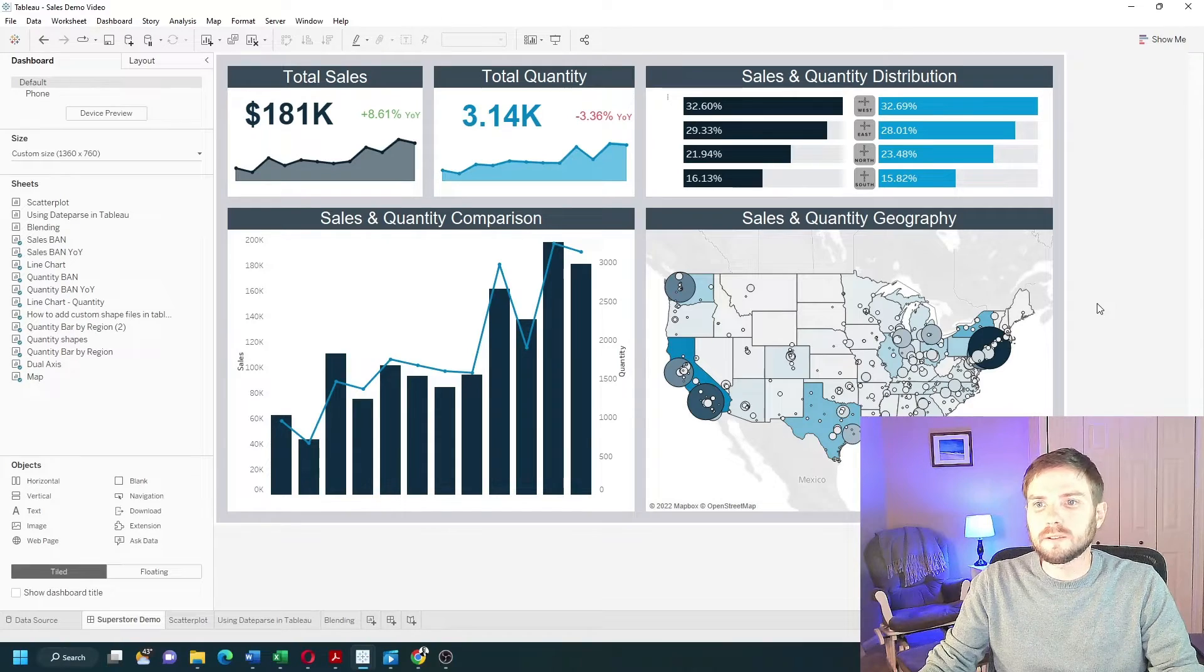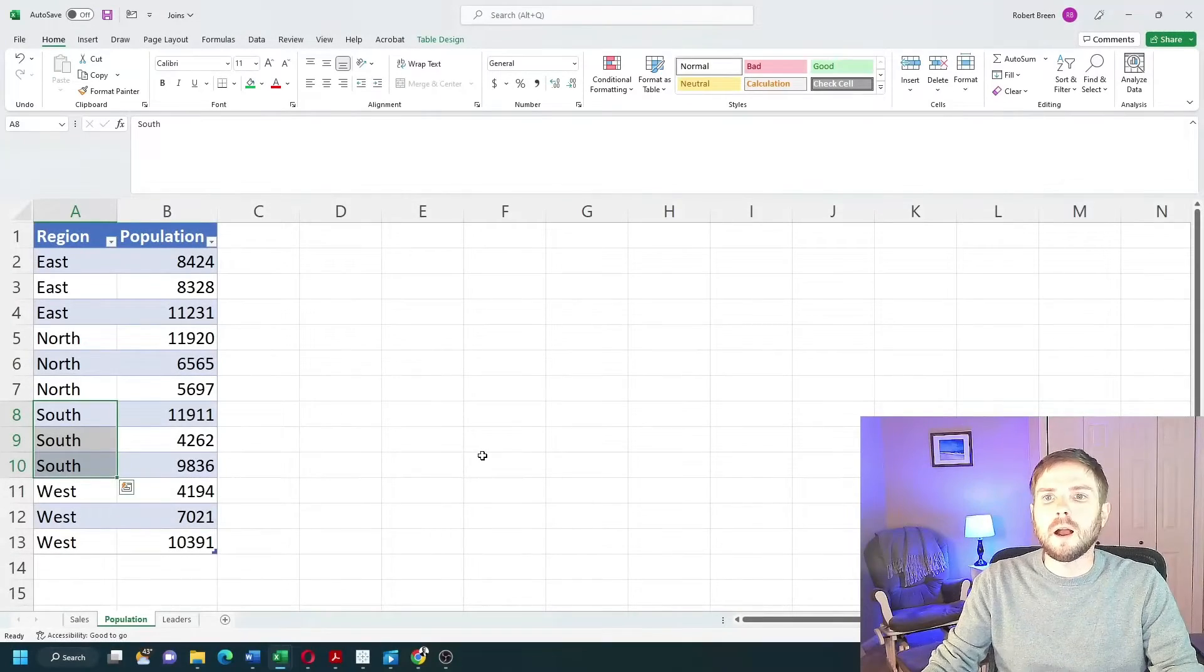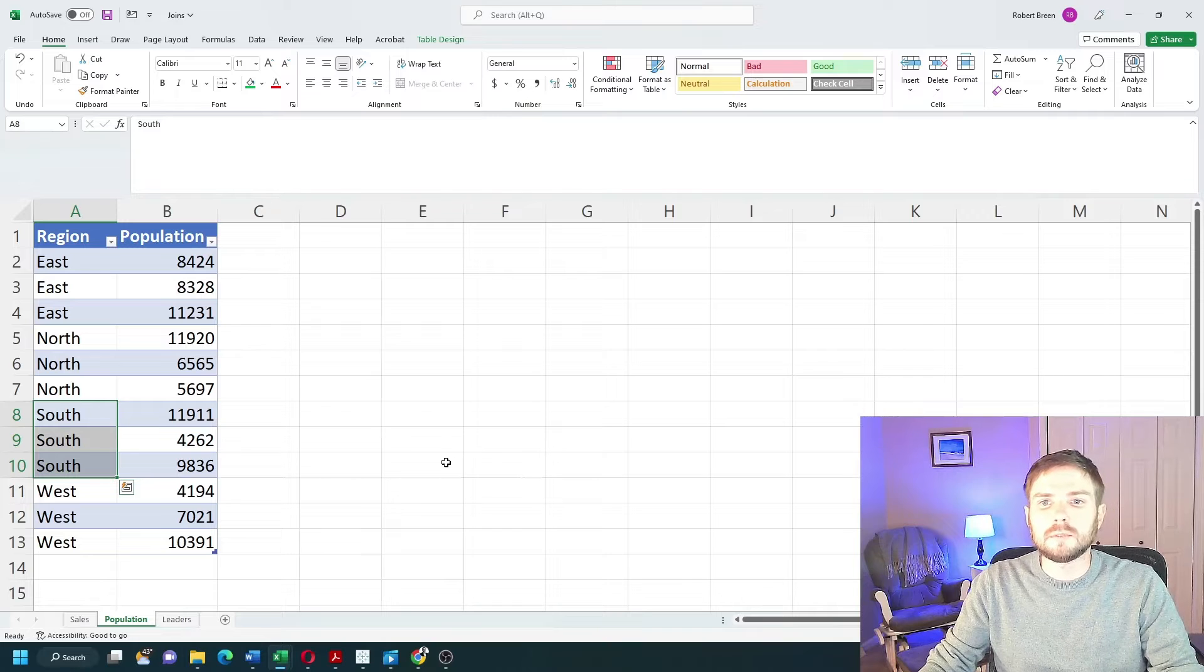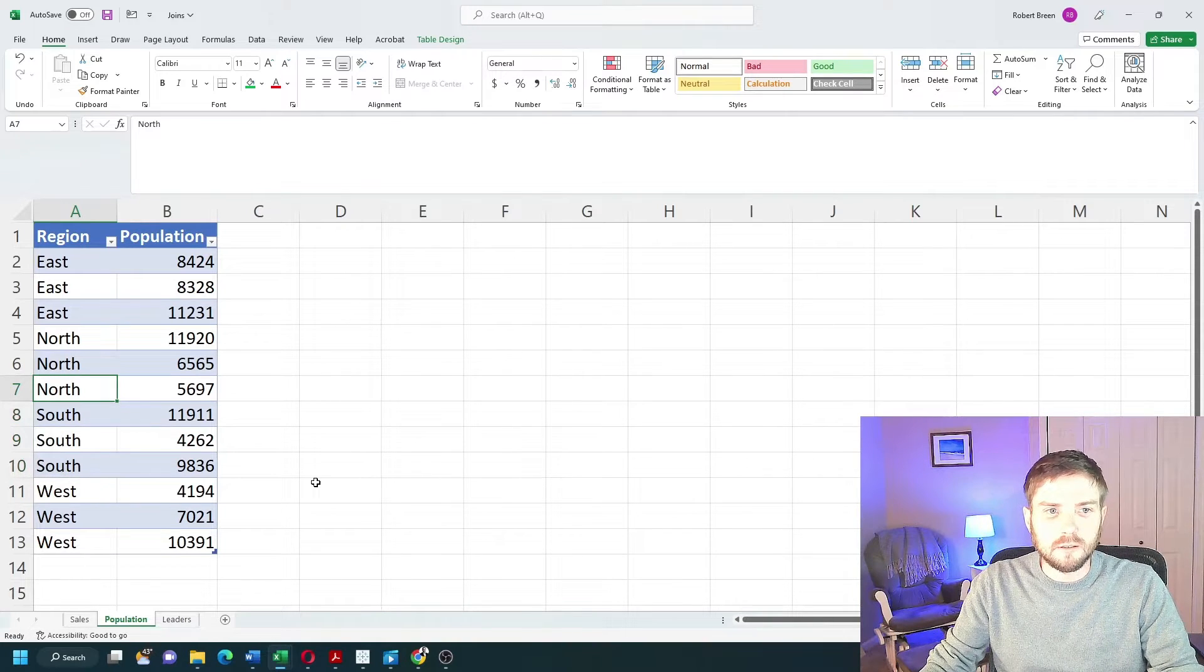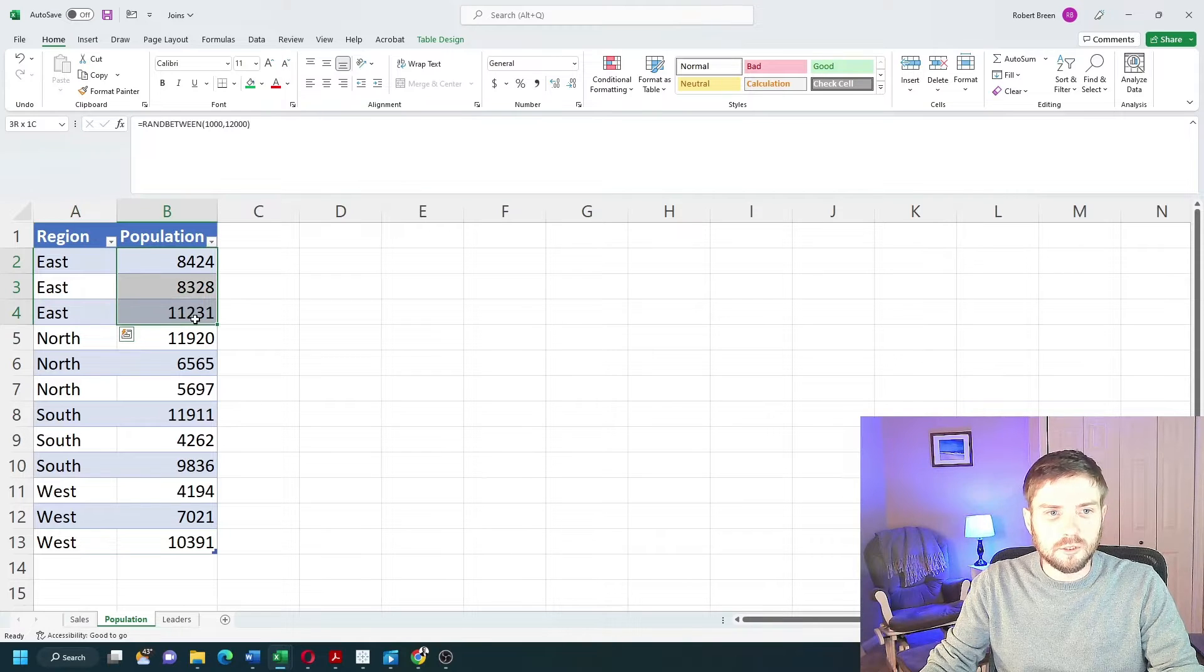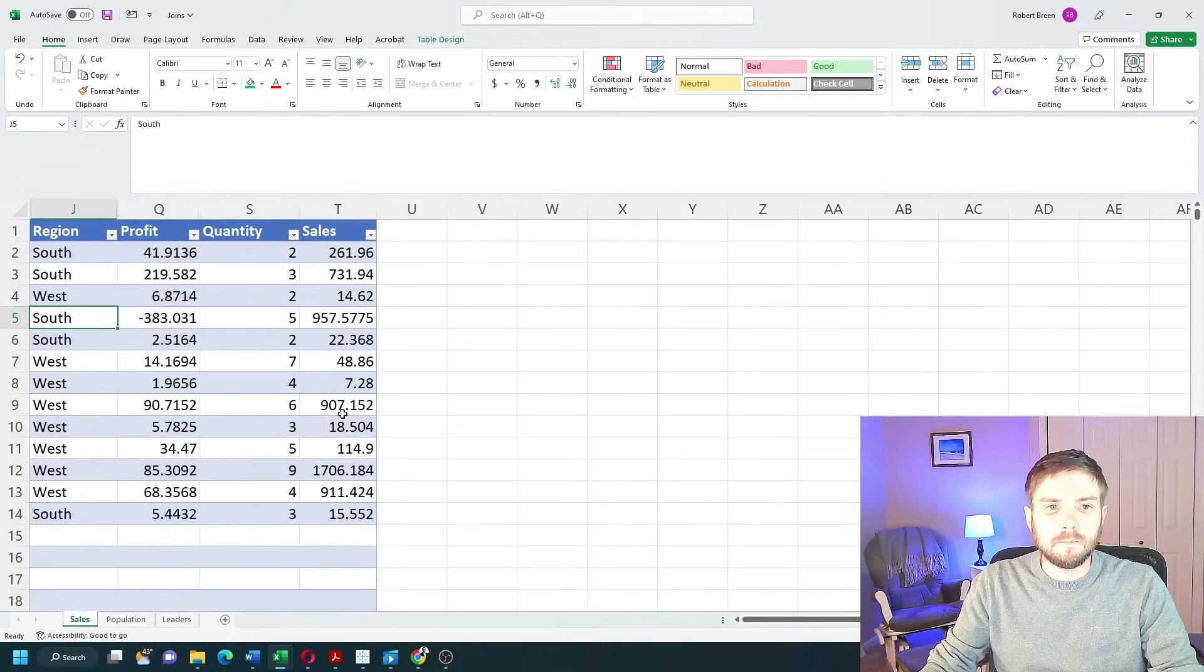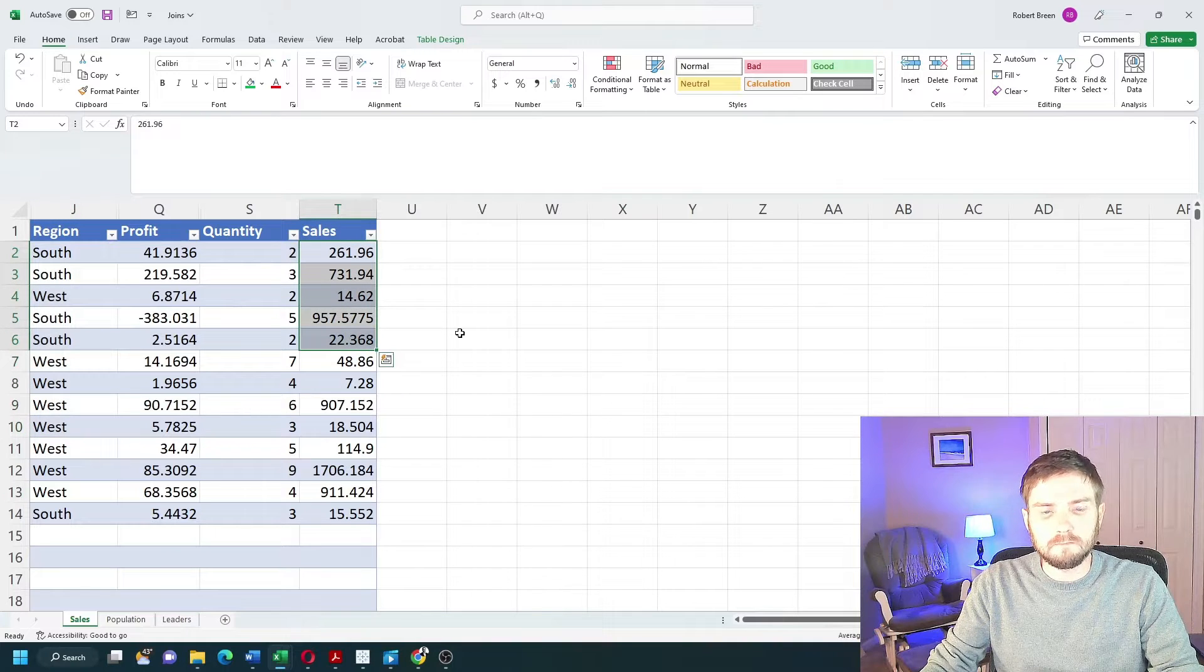How do you blend data sources in Tableau? I have two data sources in Tableau that I'd like to use together. I have population data, so I have regions with their population, and I have sales data. I have regions with their sales.